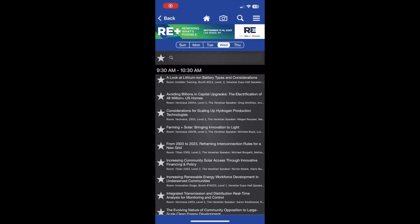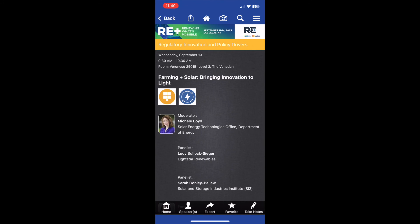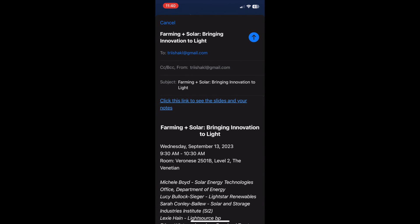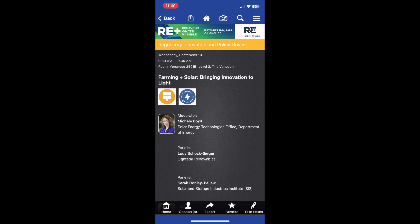Attendees have the ability to email themselves presentation slides from any education session if the slides are available to download. To download presentations, go to the session you would like to download slides from, click Export on the bottom of the screen, then Email. You can then email yourself a copy of the slides as well as any notes you may have taken. Please note, not all education sessions will have slides available for download.